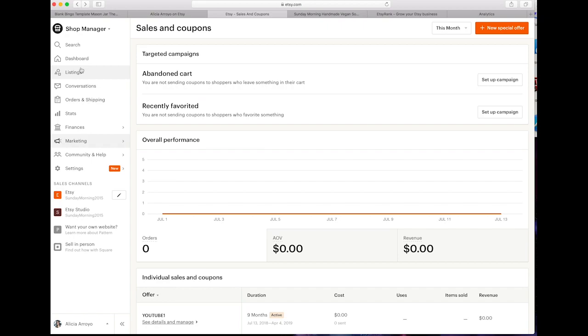First thing we want to do is make sure that you are logged into your Etsy shop and you also want to make sure that you have at least a Google account. Once you have those two things, the rest of this should be a breeze.